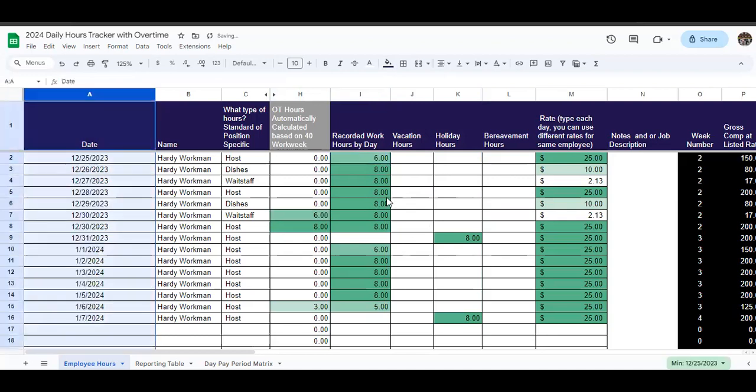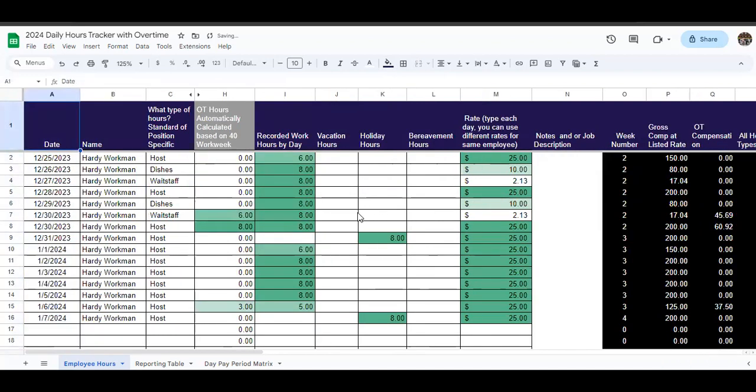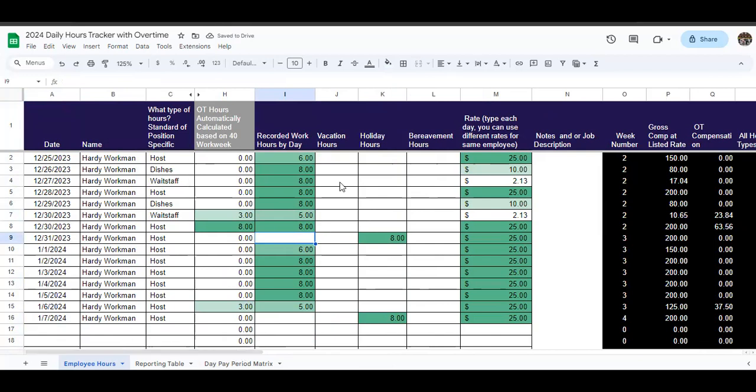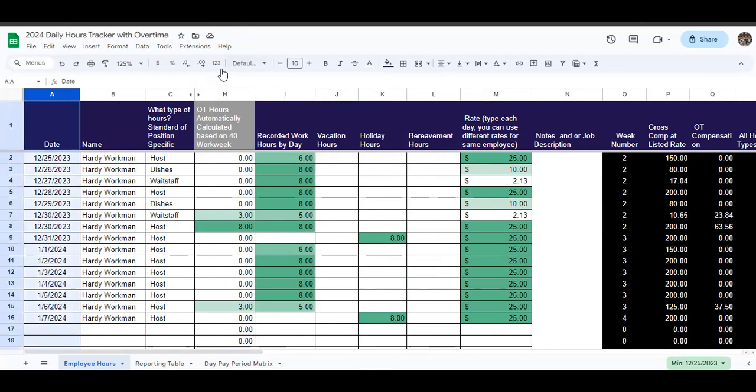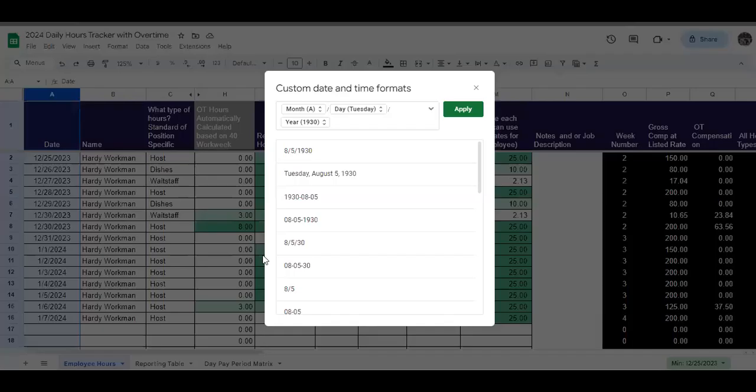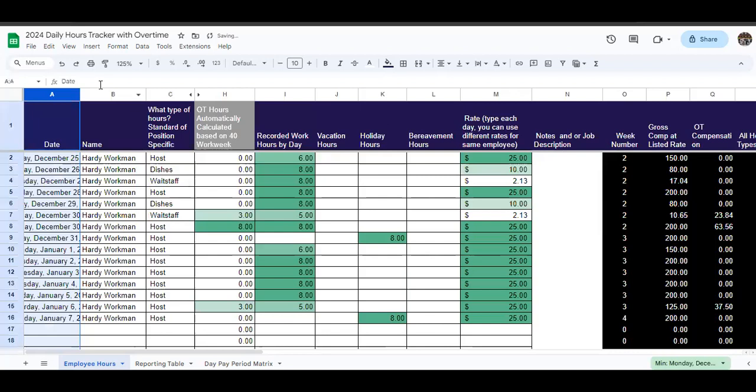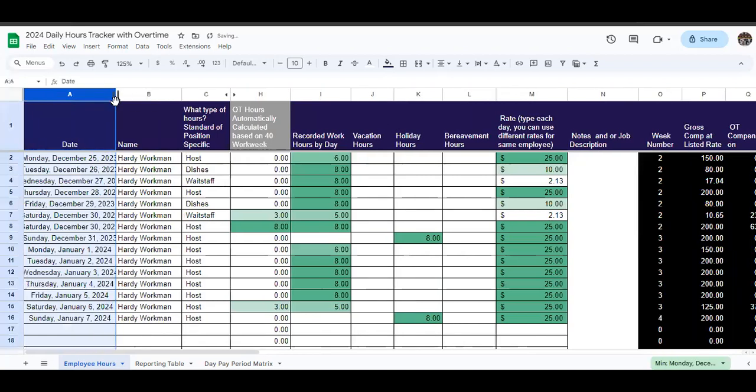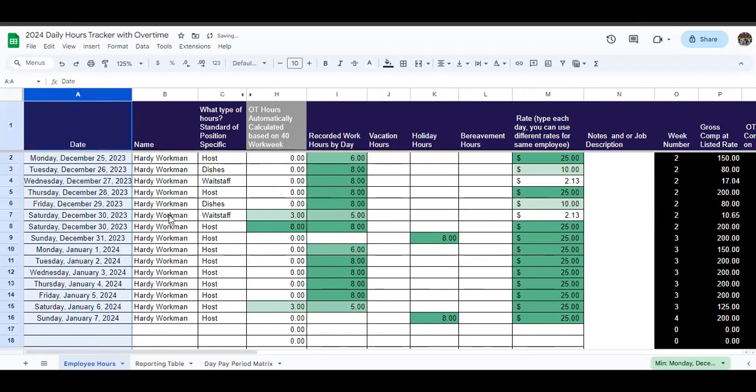All right. So we're going to go back for a second to what I had originally before I made those changes, which is this setup right here. Although I do like having the custom date format here. I do think that's much more helpful when you're entering in days so that you can actually see the day here. So we'll leave that.